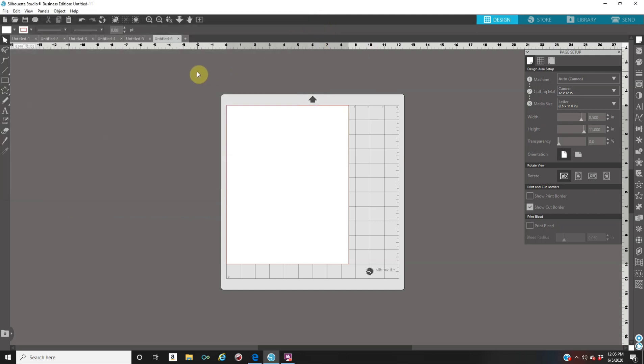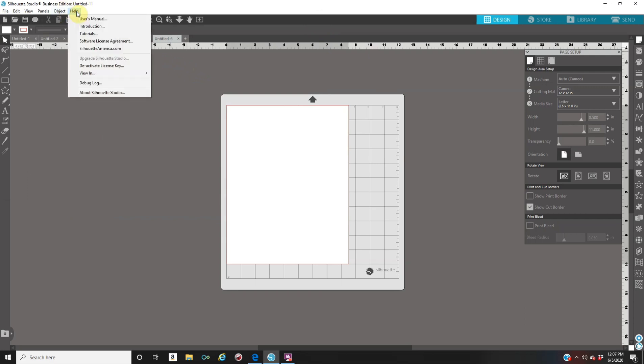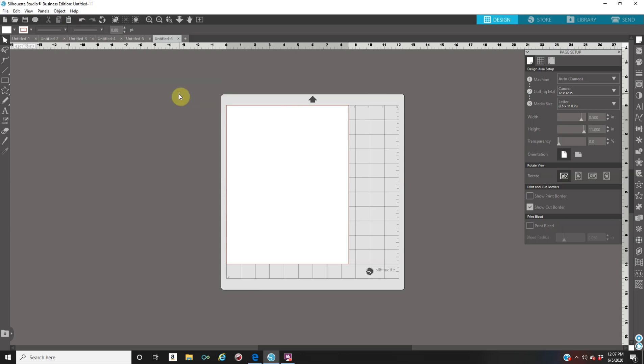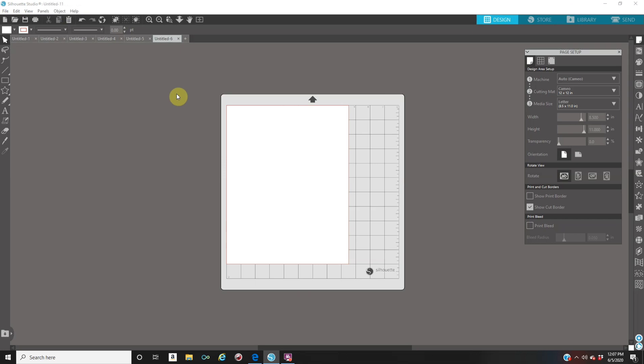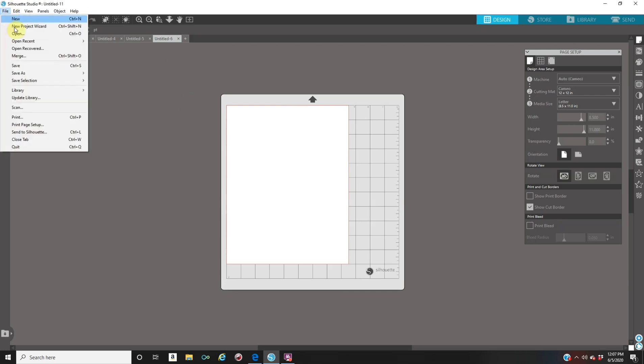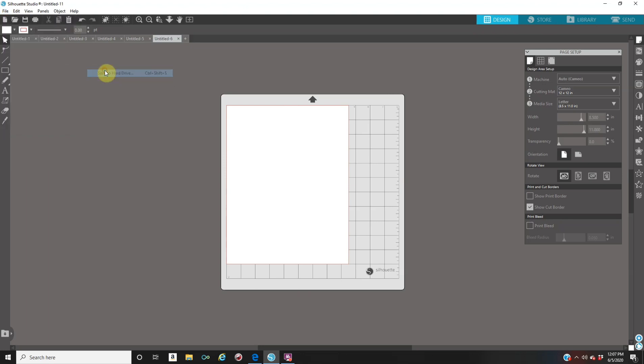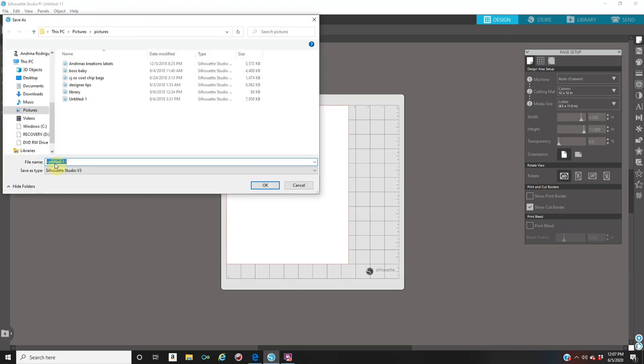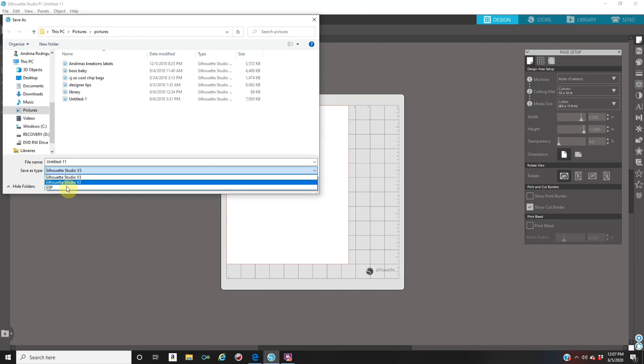For those that have Basic Edition, Designer Edition and Designer Plus, I'm going to go back to that option. I'm going to put the view in Standard Edition, that is the Basic Edition, and I'm going to show you how to save it there. Right now as you can see I am on Basic Edition. So if I go to File and go to Save As, go to save to hard drive, and I go where save as type, I don't have the option for PDF.